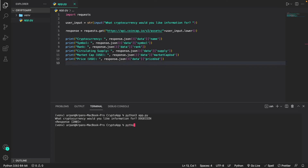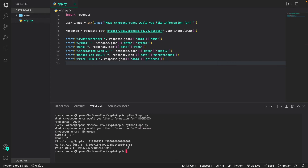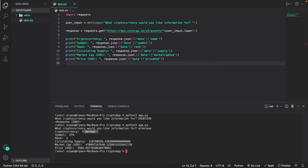Now let's test the code by running 'python3 app.py' — on Windows use 'python app.py'. I'll hit enter and when it asks for a cryptocurrency I'll type 'ethereum'. As soon as I hit enter, it gives me the data for Ethereum: the name, symbol, rank, circulating supply, market cap in US dollars, and the current price of Ethereum. We're pretty much done with the app — we just have one last thing to do: error handling.